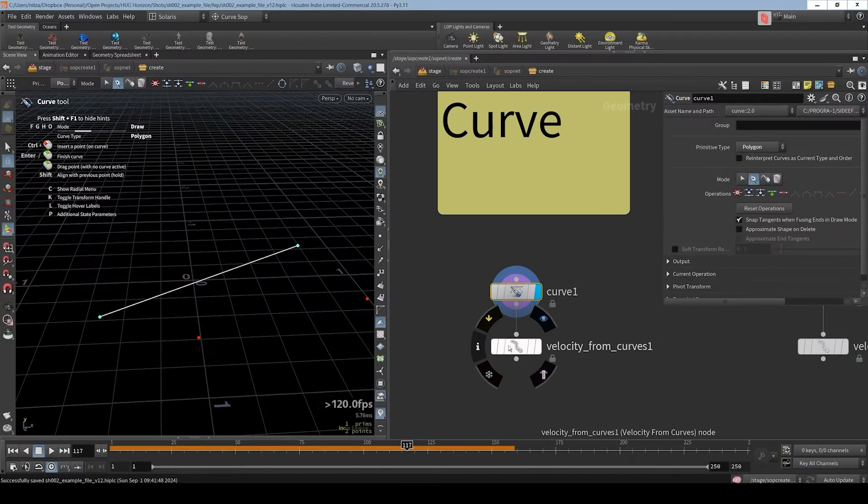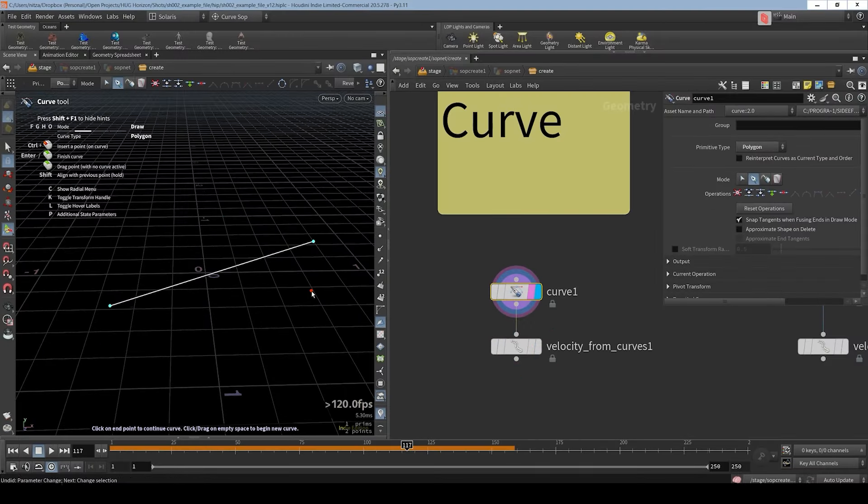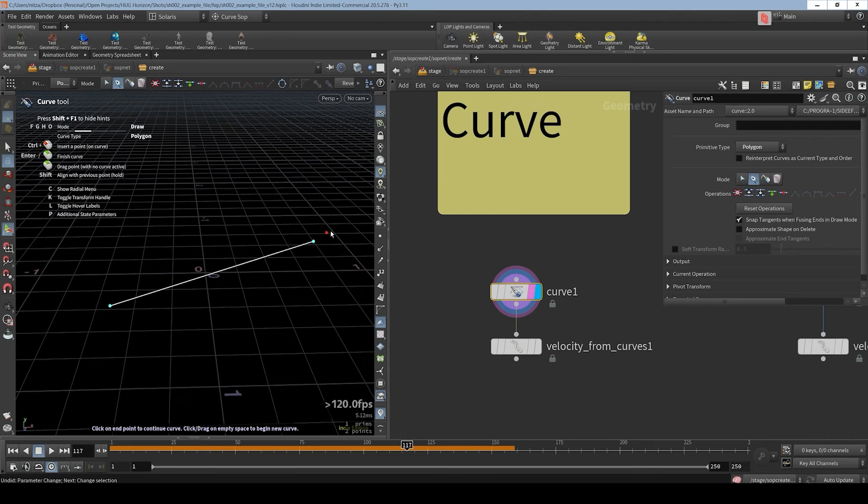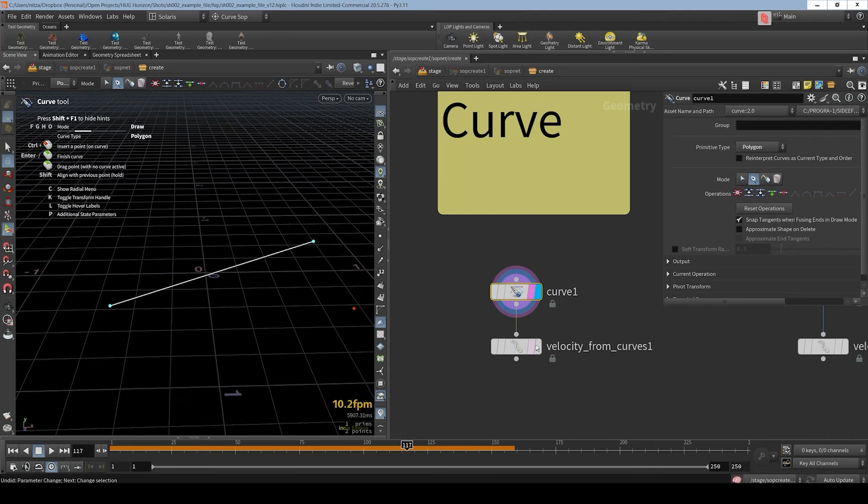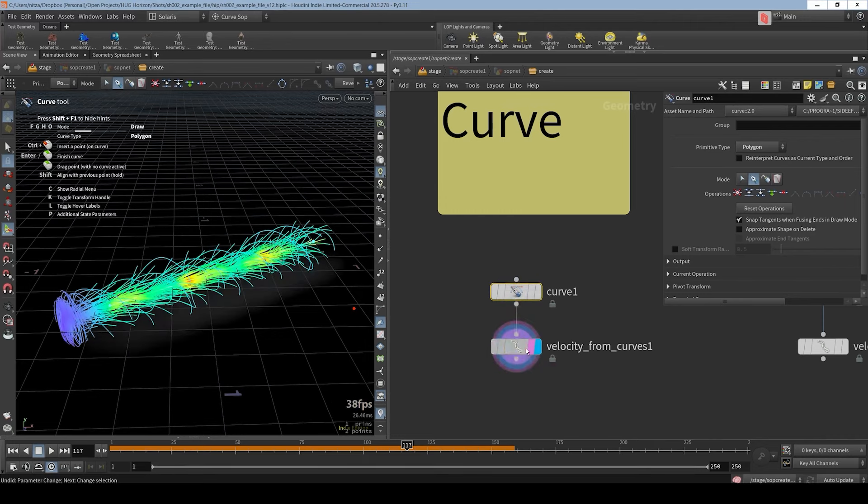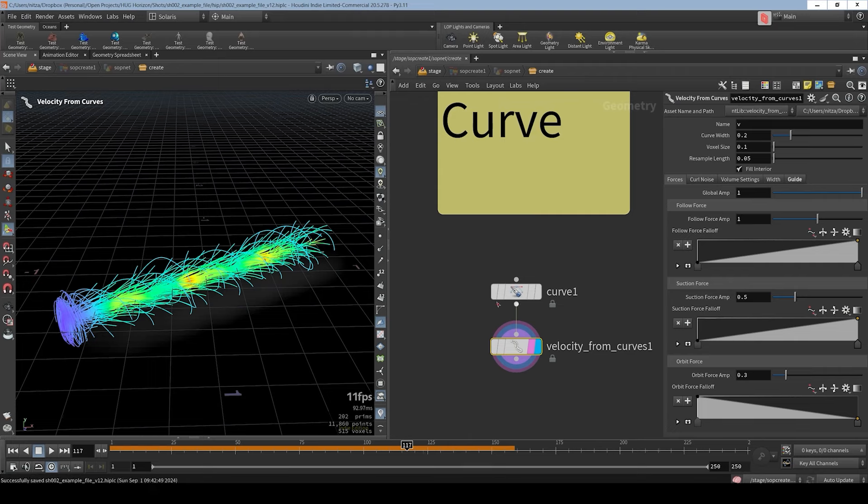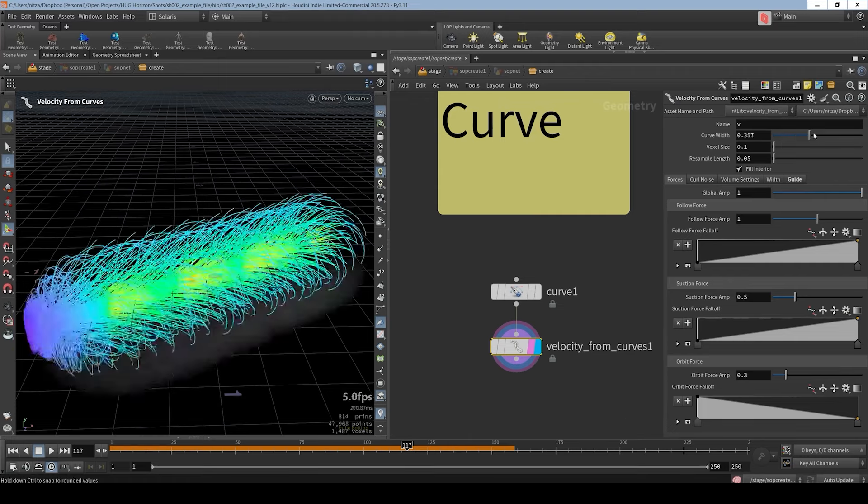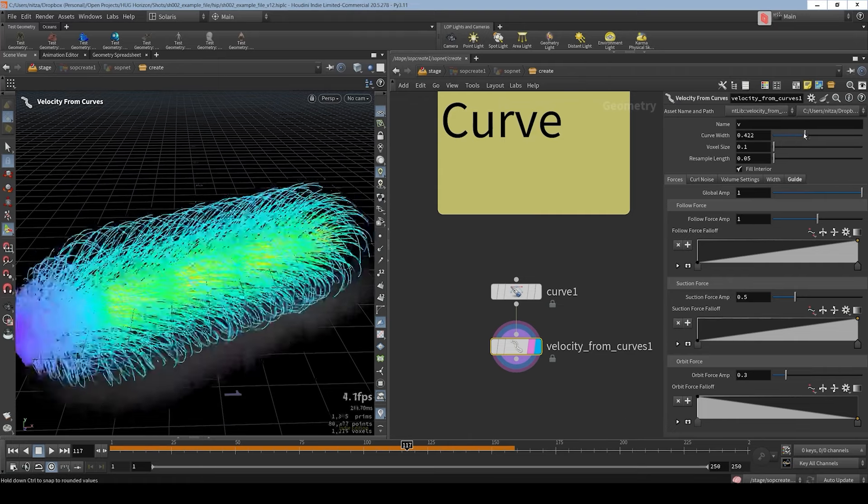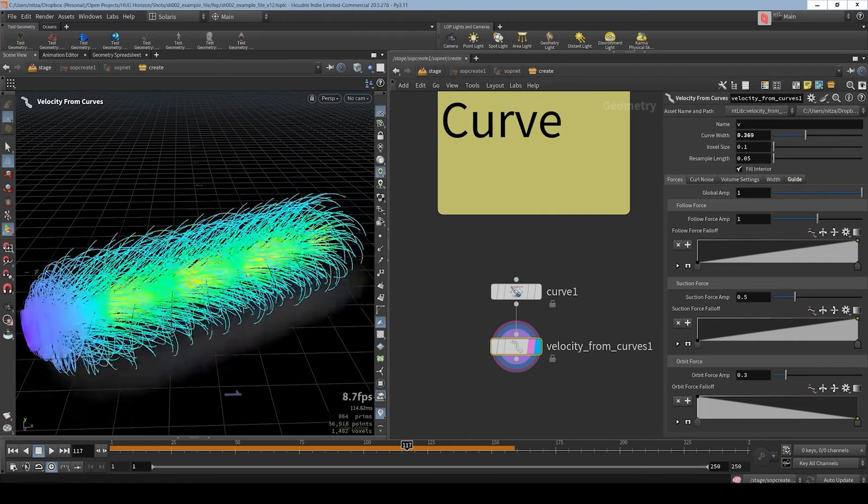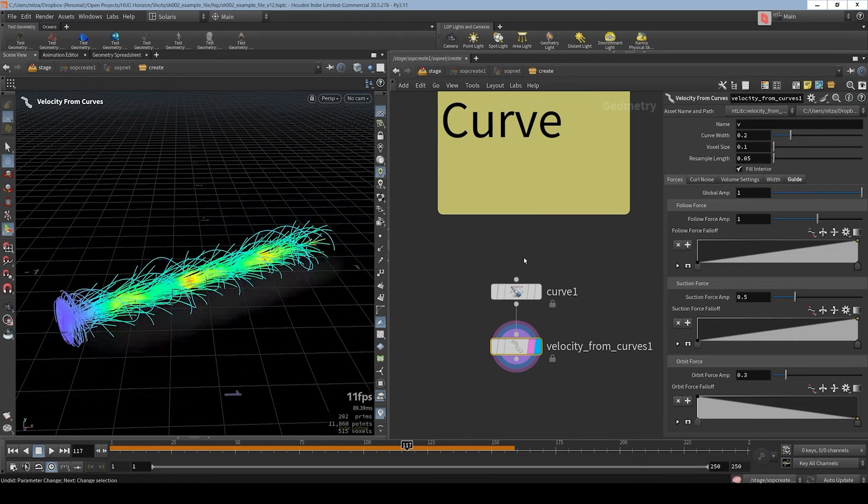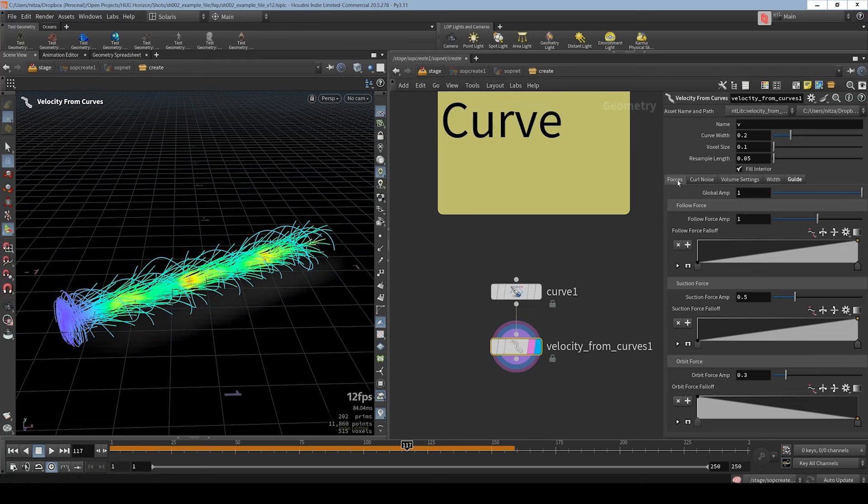Okay let's talk about velocity from curves. I drew a basic curve and then I applied the velocity from curve node. And it created a velocity field around my curve. I can control the curve width. So I have a bigger field. The main tab is the forces tab. And it's separated to 3 different forces: follow force, suction force, and orbit force.